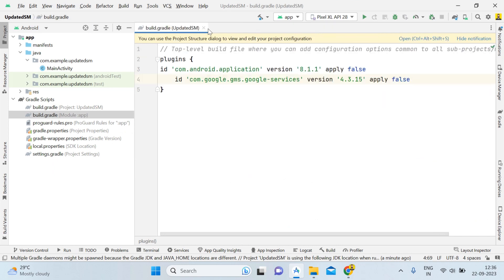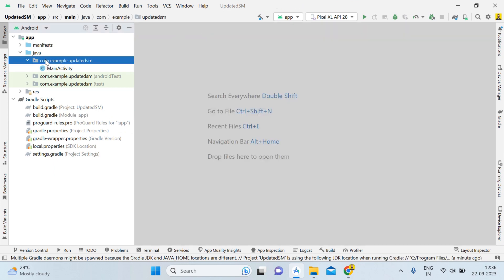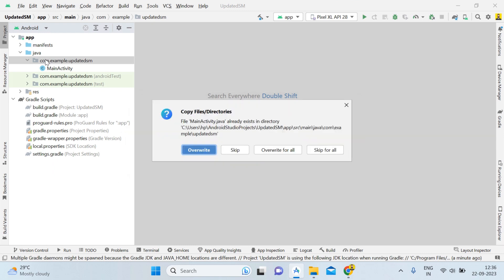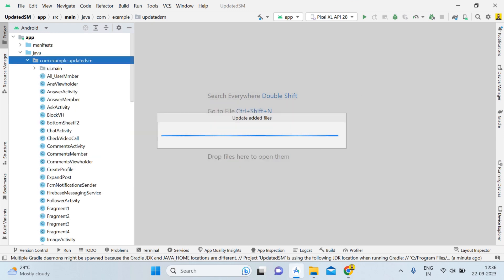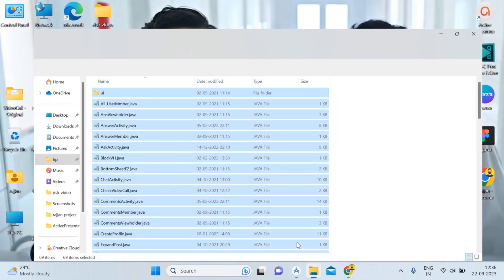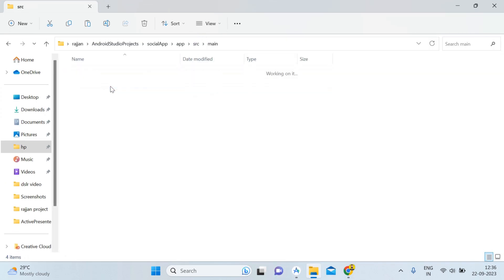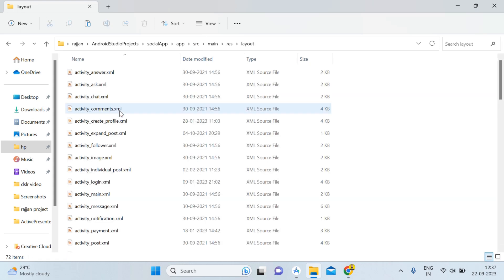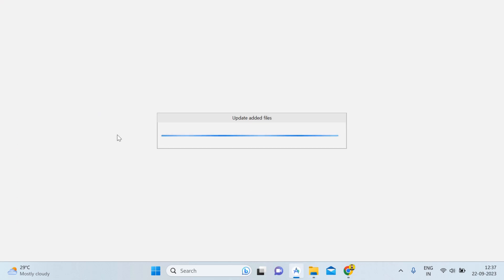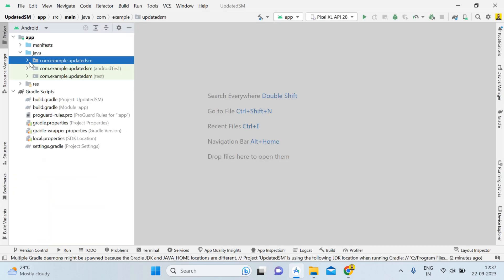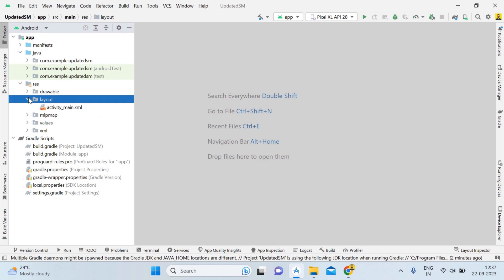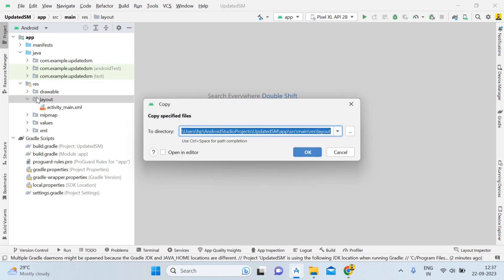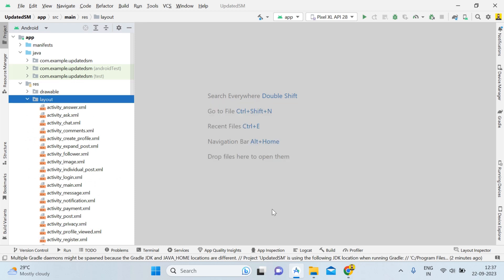Minimize the old project, go back to the Updated SM Android Studio project, close all open tabs, click on the package, paste with Ctrl+V, hit Enter, and choose Override for All. Now we have the Java code in place. We'll do the same for the layout — go to main > resources > layout, select all with Ctrl+A, copy with Ctrl+C, go back to Android Studio, open the layout folder, paste with Ctrl+V, hit Enter, and choose Overwrite for All.